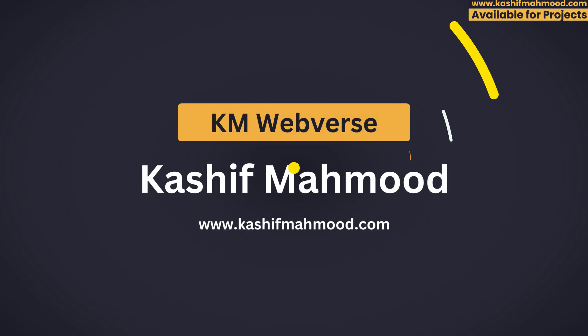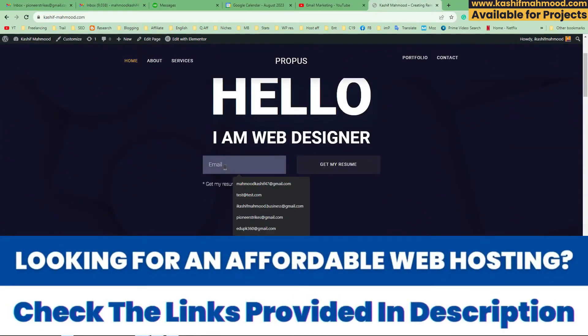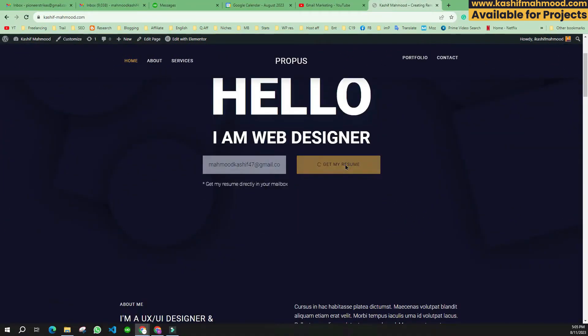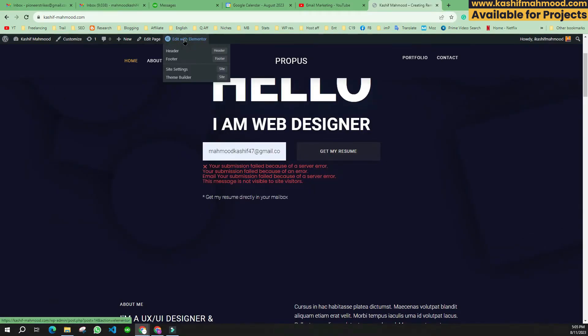When I finalized the website and tried to fill out the form and clicked the button, I saw this error. This error occurs when you create a form using any plugin and there is some issue with the server.